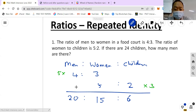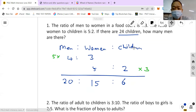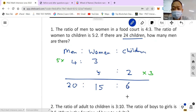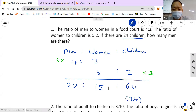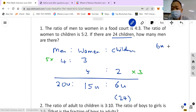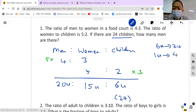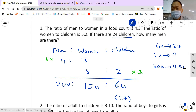But that's not what the question is asking. The question says there are 24 children, which means 6 units represents 24 children. So one unit equals 4. Men have 20 units, and 20 times 4 equals 80. The answer is 80 men.